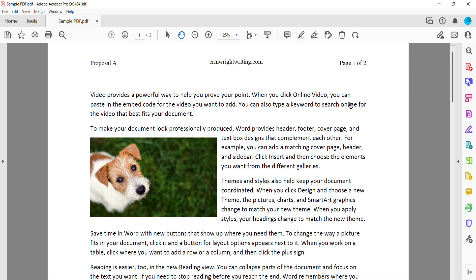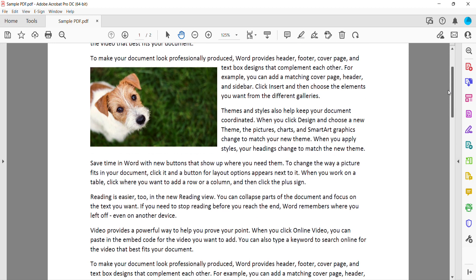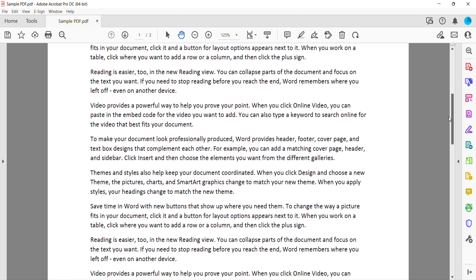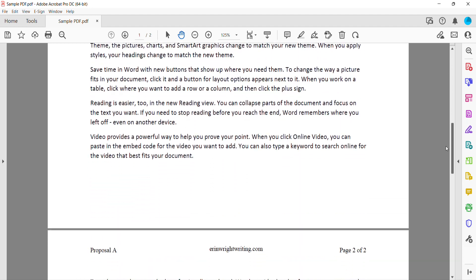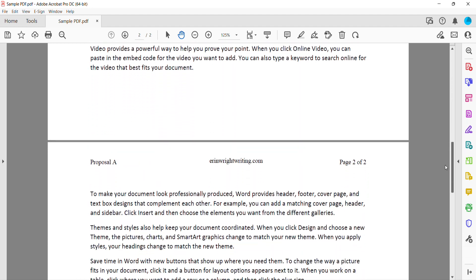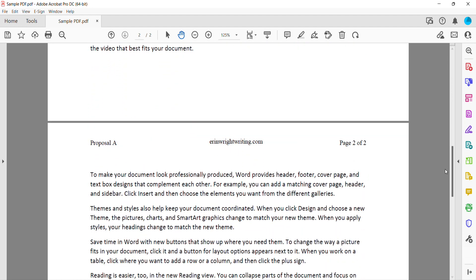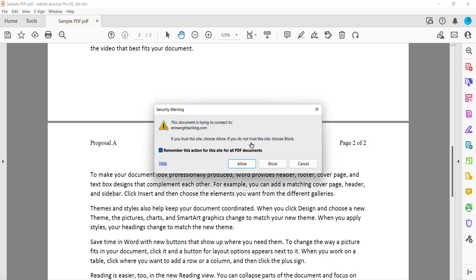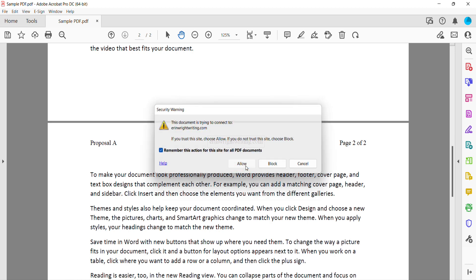Your link should now be duplicated across all the pages in your PDF, or the specific pages you chose. After clicking the link, select Allow in the Security Warning dialog box to open the URL.